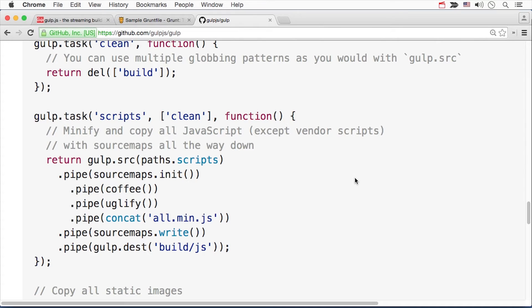The second big argument is all about speed. Grunt executes tasks in sequence, one after each other, while Gulp by default executes tasks in parallel and finishes when all have finished.